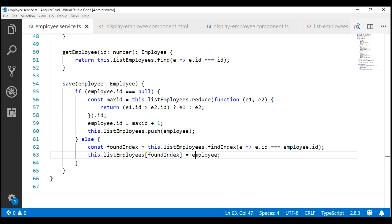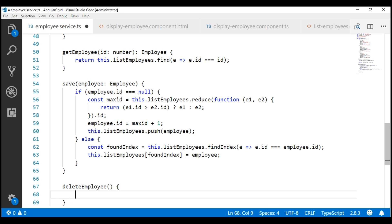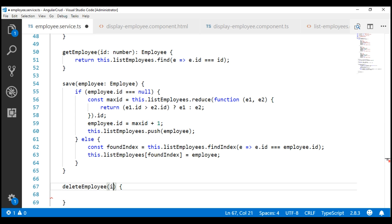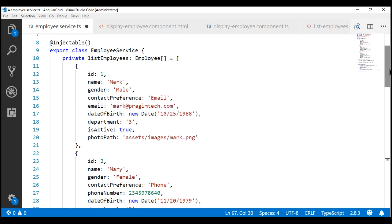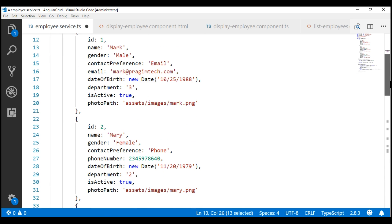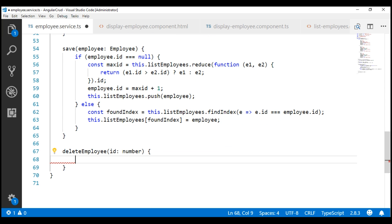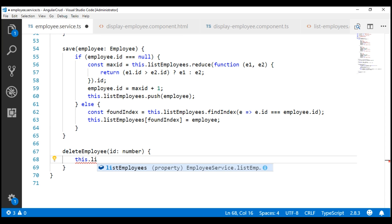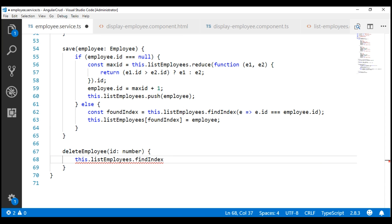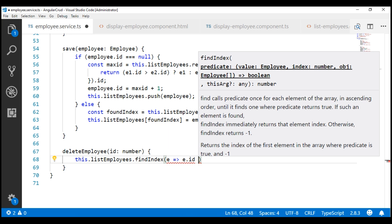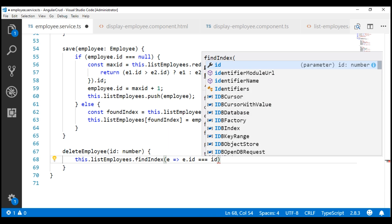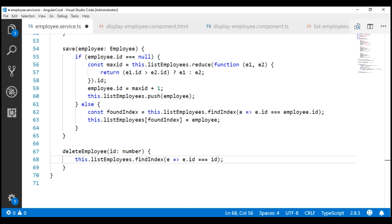Let's call the method deleteEmployee and pass to it the ID of the employee that we want to delete. We know this array has all of our employee objects. The first thing we are going to do is find the index of the employee object in that array that we want to delete, and for that we are going to use the findIndex method on this.listEmployees. The ID of the employee object must be equal to the incoming ID. This gives us the index of the employee object we want to delete. Let's store it in a constant.